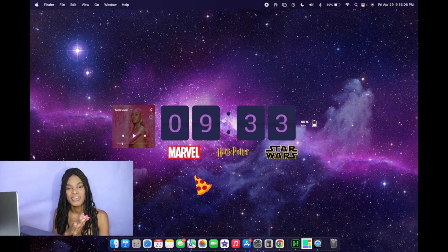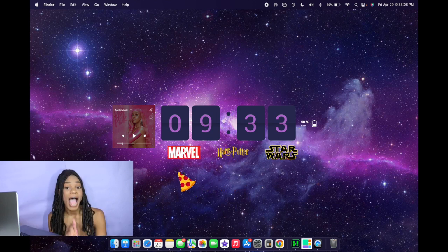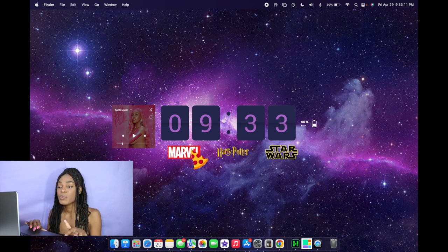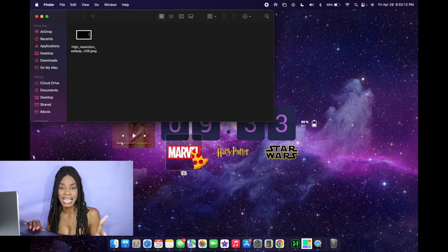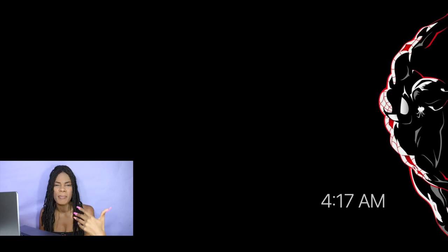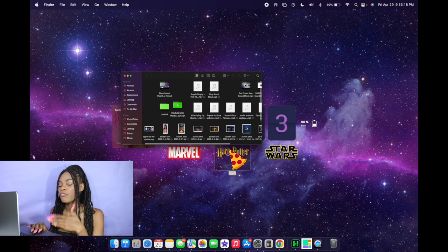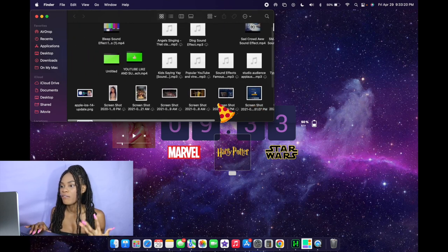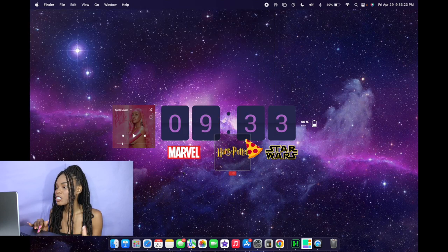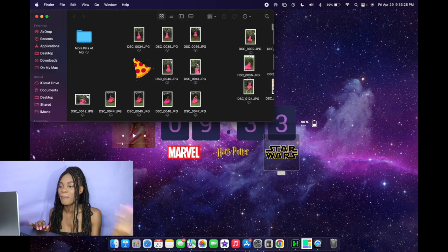Right below that I have my favorite things — Marvel, Harry Potter, and Star Wars. These are actually folders that do have certain things inside of them. The first one basically has the desktop picture I have for when my laptop is sleeping. In the Harry Potter folder I have a bunch of screenshots and downloads. And then the Star Wars folder is literally just a whole bunch of pictures of me.